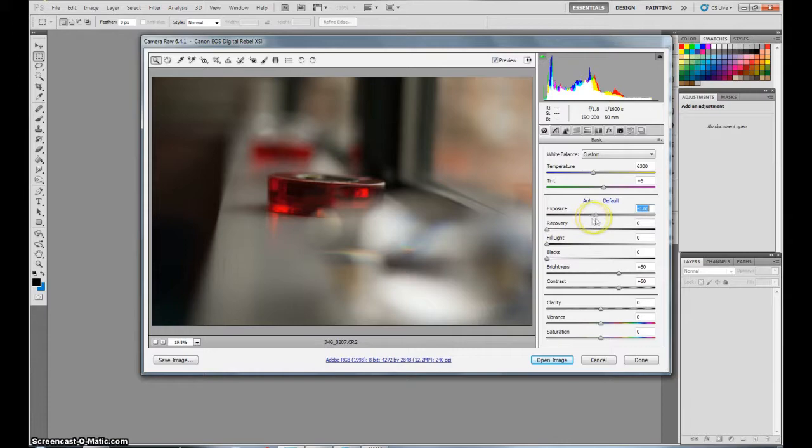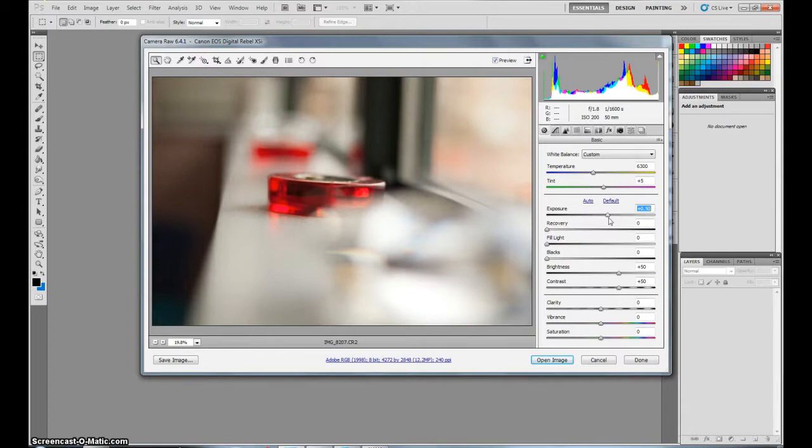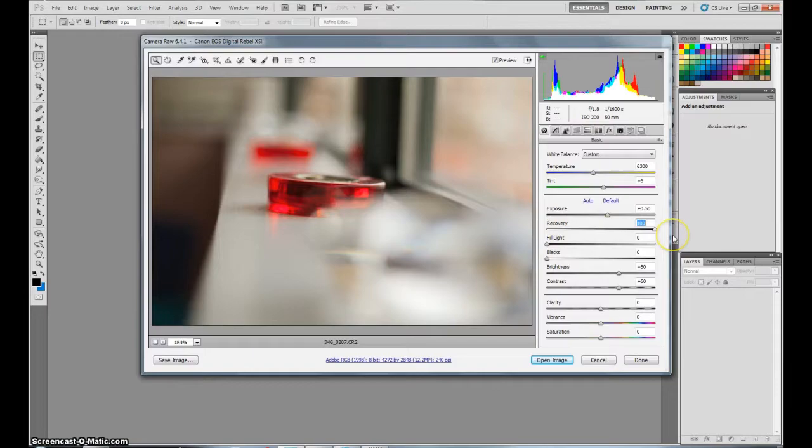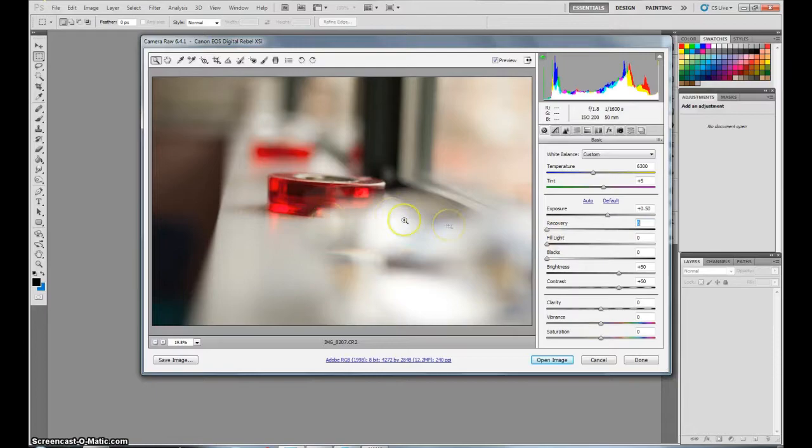Let's look over the exposure. I like to just bump it up just a little bit. That looks pretty good. The recovery doesn't make too big of a difference. So you can leave that if you like. I'm going to leave it.